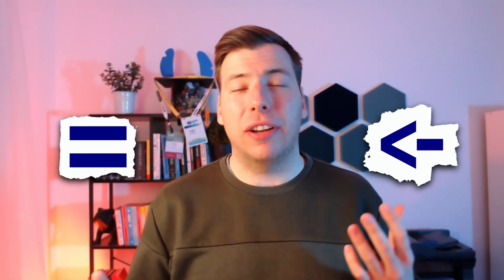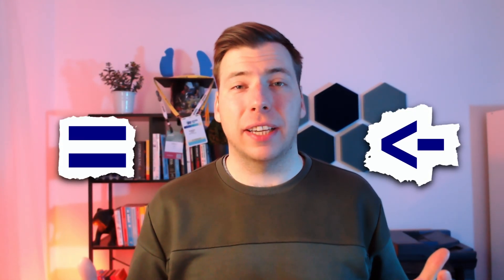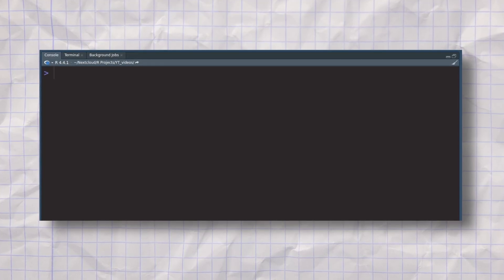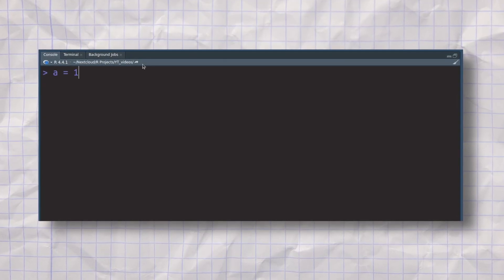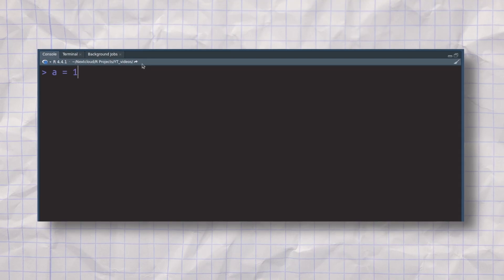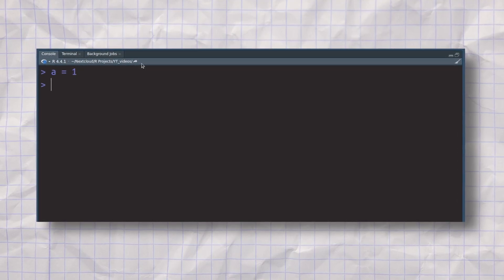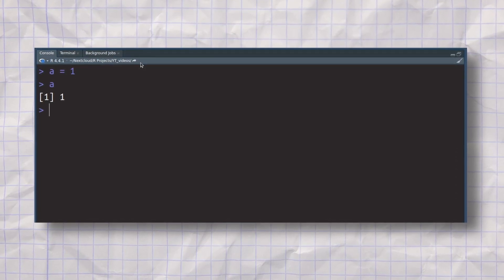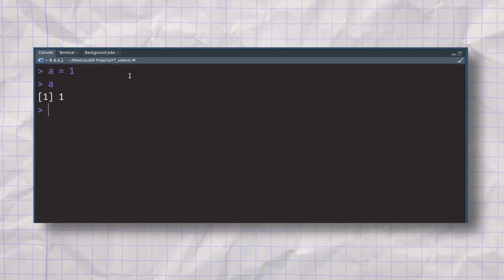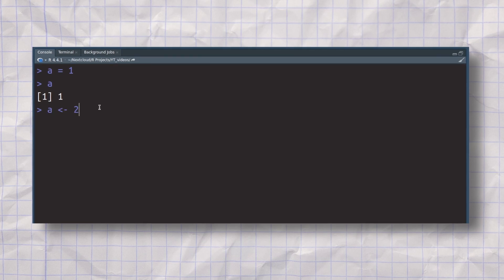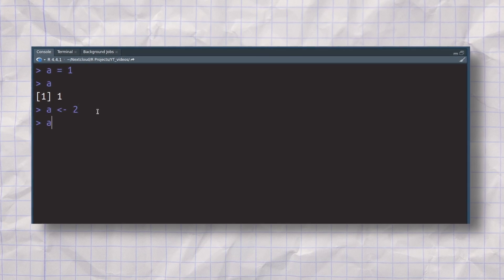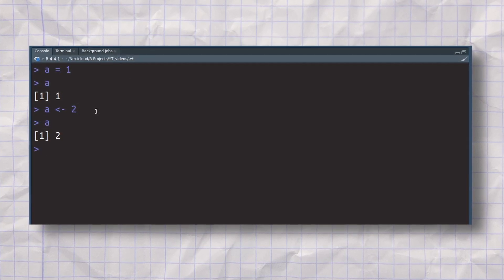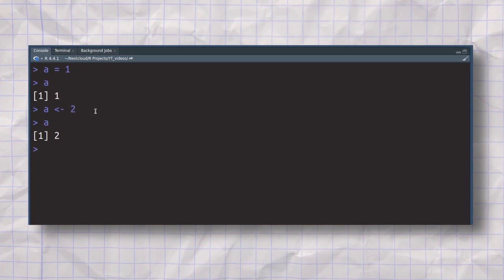It is really easy to think that both the arrow operator and the equal sign operator are kind of the same. After all, you can just assign variables using both of them. You can use the equal operator as is typical in other programming languages to assign a value to some variable name, and then you can use that variable name later. And the exact same thing works with the arrow operator as well.